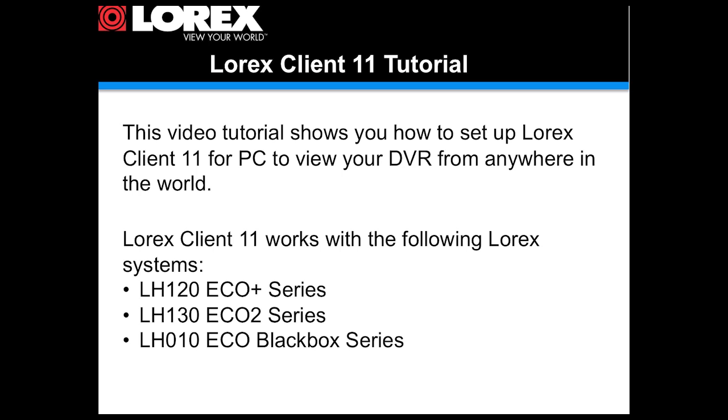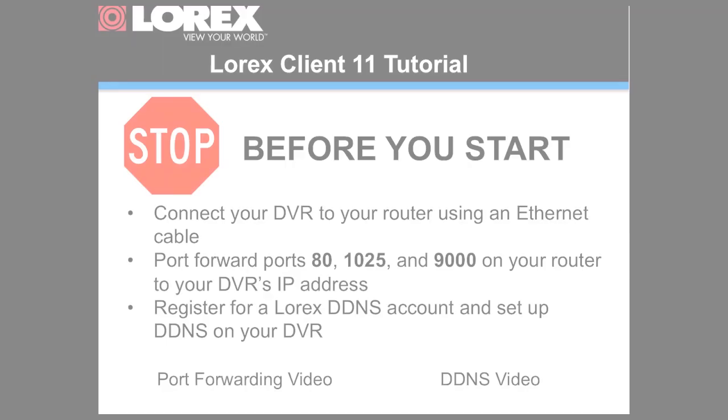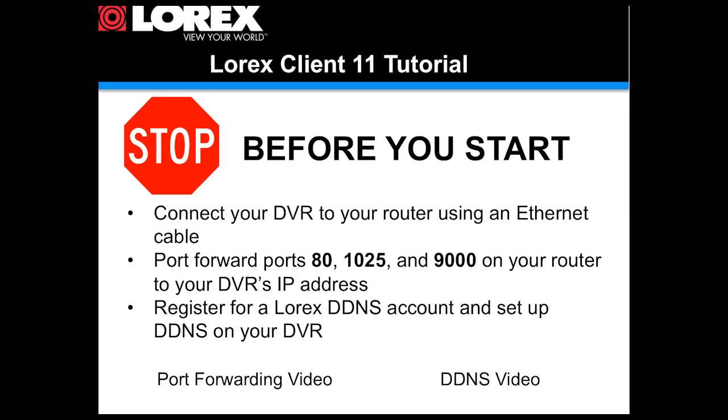Note before you start, you must complete port forwarding and DDNS setup. For more details, please see the respective video tutorials.